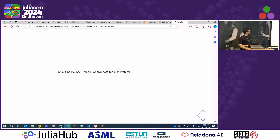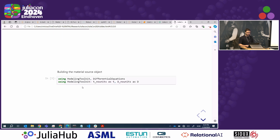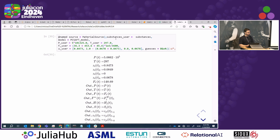We have a system with many polar substances, so we need an equation of state that supports polar substances — polar PC-SAFT is one of those. Here I'm instantiating a Clapeyron model, specifying the substances, loading some properties, and then instantiating the PC-SAFT model with water, methanol, propylene glycol (the product), and propylene oxide. In the material source, I specify the substances, the thermodynamic model, pressure, temperature, molar flow rate, and composition. Then ModelingToolkit generates equations calculating any other property derivable from pressure, temperature, and composition.